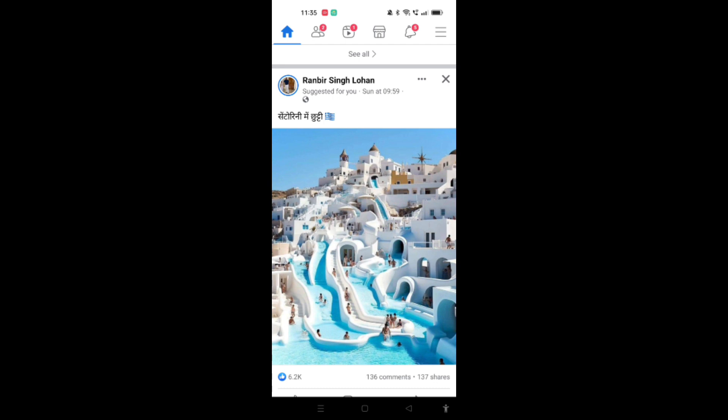Now what you have to do is select any post that you want to hide. For example, I just don't like this post and I just want to hide this one. So what I will do is click on the three dots that are available at the top of this post.